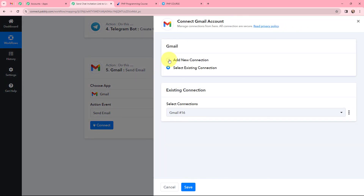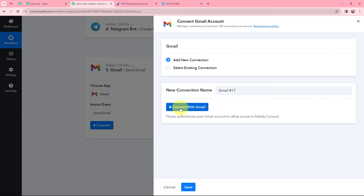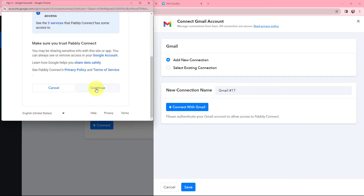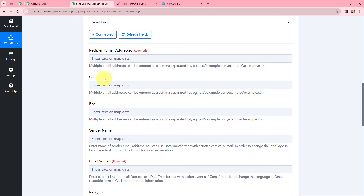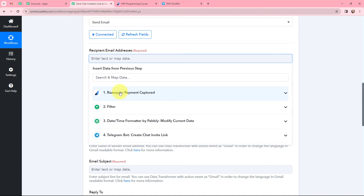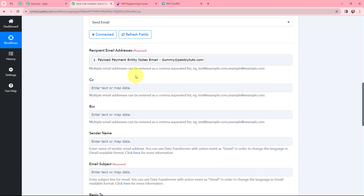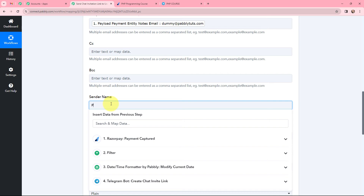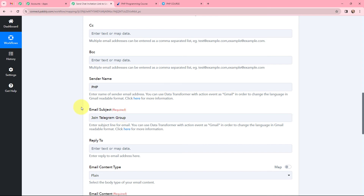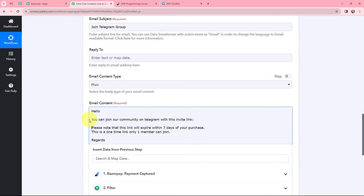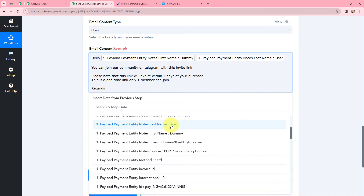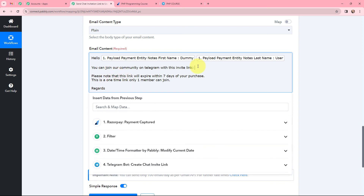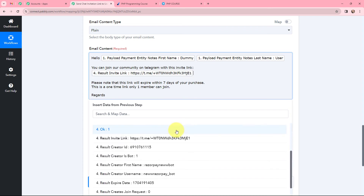I clicked connect, added a new connection, and clicked connect with Gmail. I selected my account, clicked continue as this is a secure access, and the authorization was successful. Moving to the details, I need to mention the email address where I want to send this chat invitation. From the response received, I mapped the email address. The sender name will be PHP. The email subject is 'join Telegram group.' I then mapped the name of the person who made the payment after the greeting, and mapped the chat invite link within the email content.